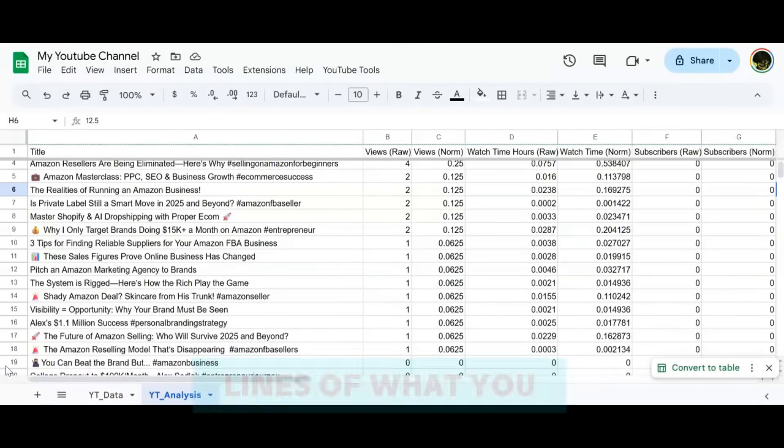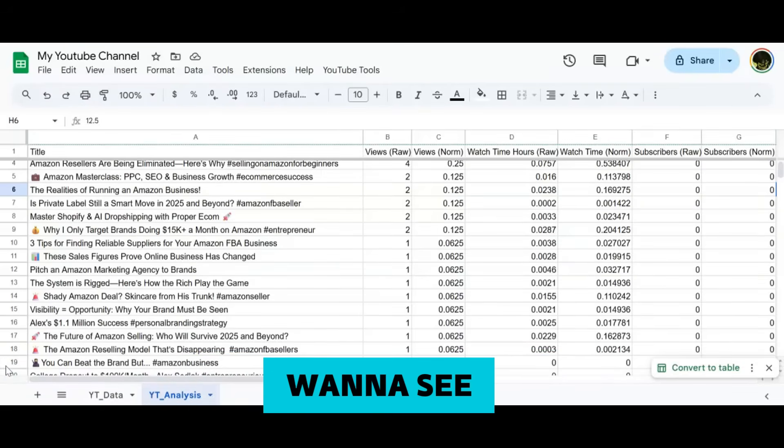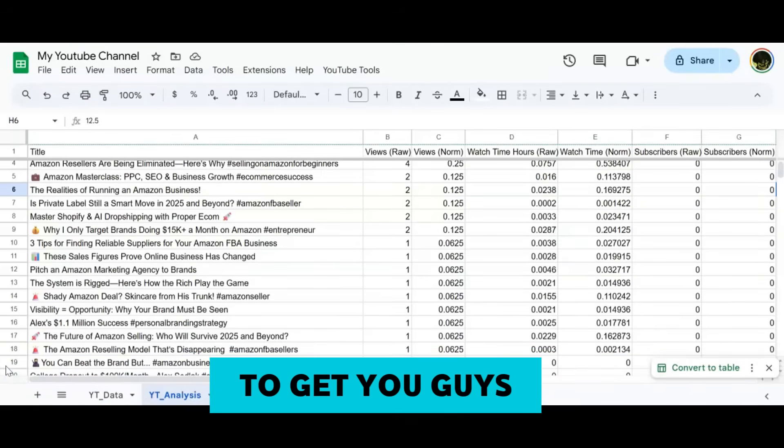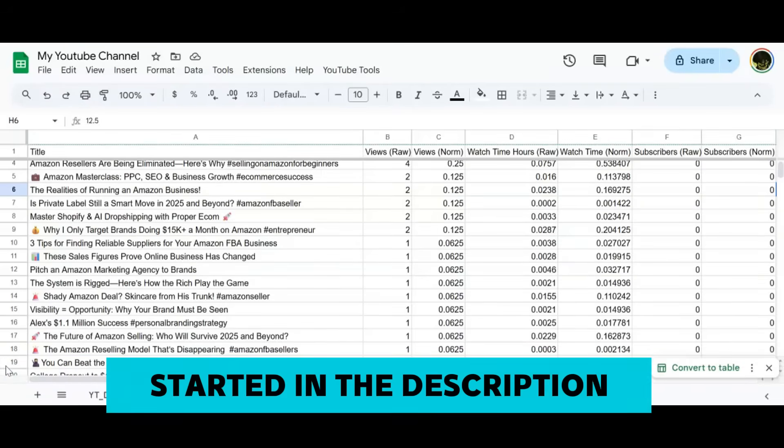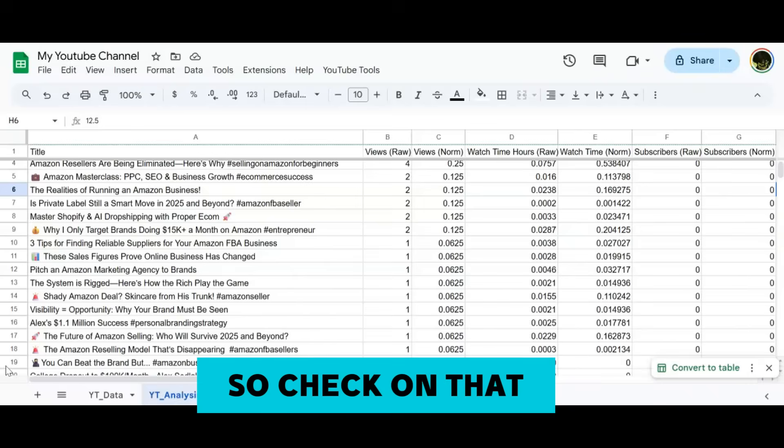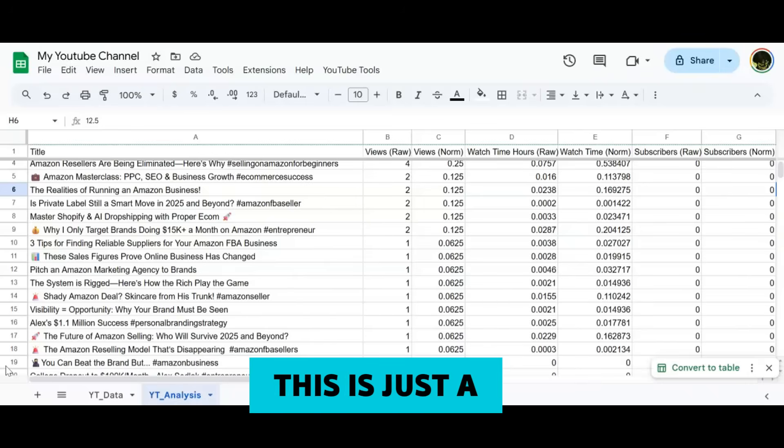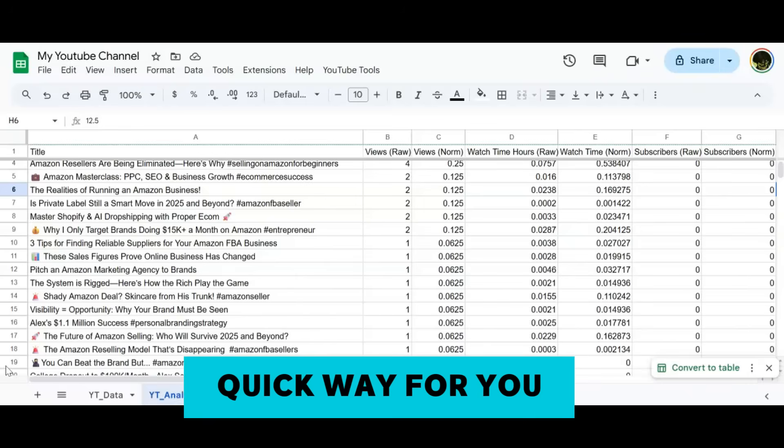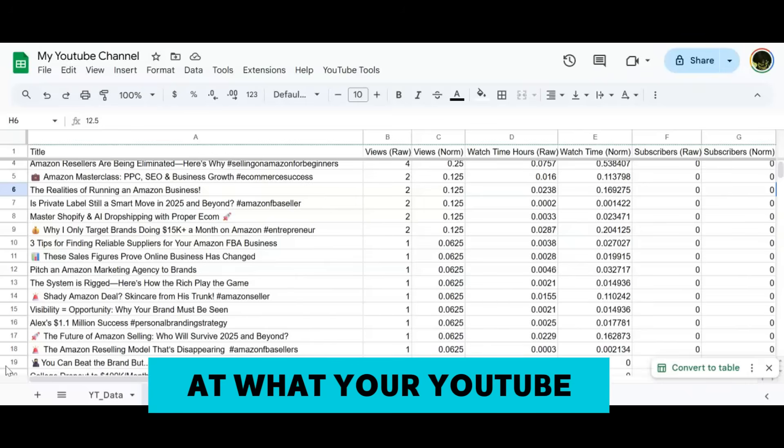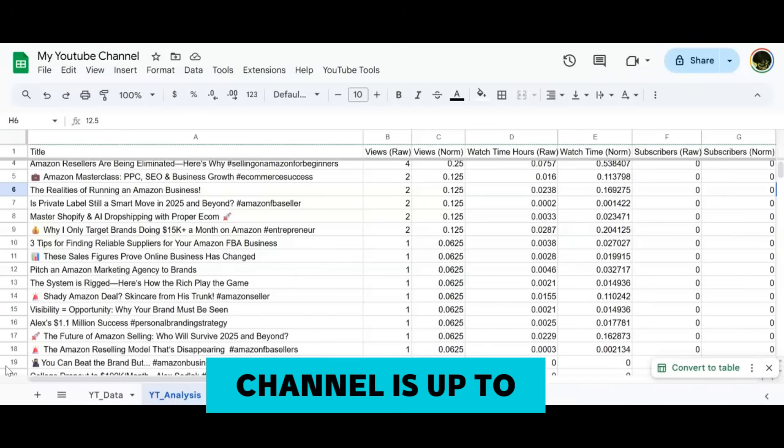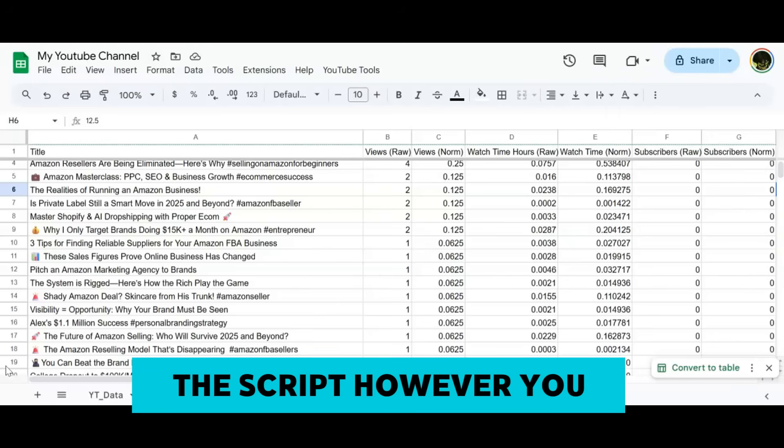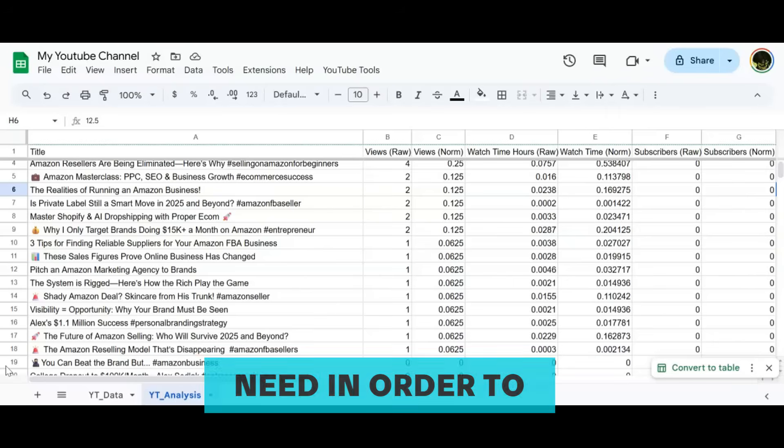You can go ahead and edit this to be more along the lines of what you want to see. I'm going to include the prompt to get you guys started in the description. But again, this is just a quick way for you to take a look at what your YouTube channel is up to, and you can edit the script however you need.